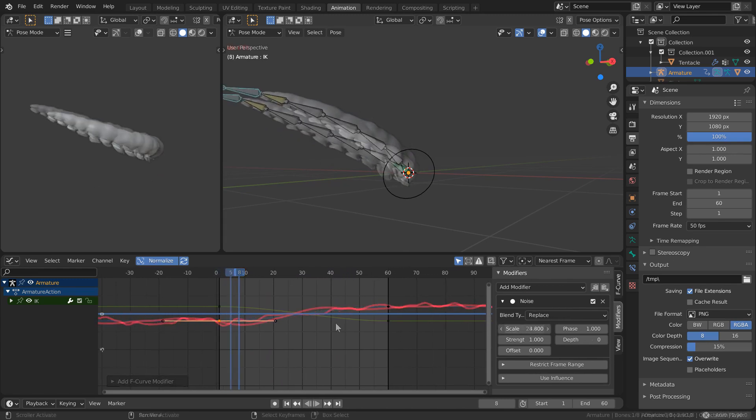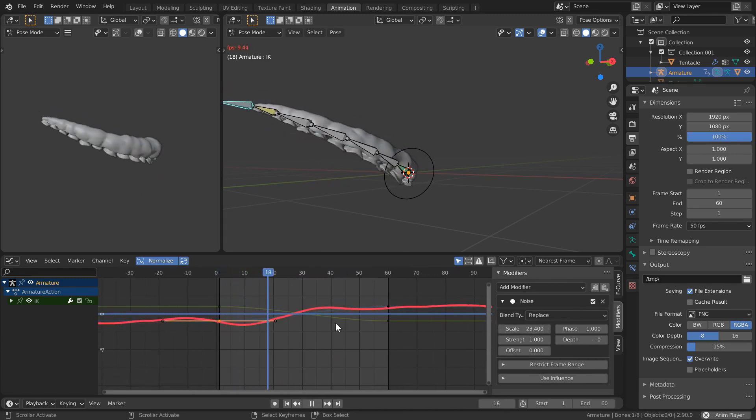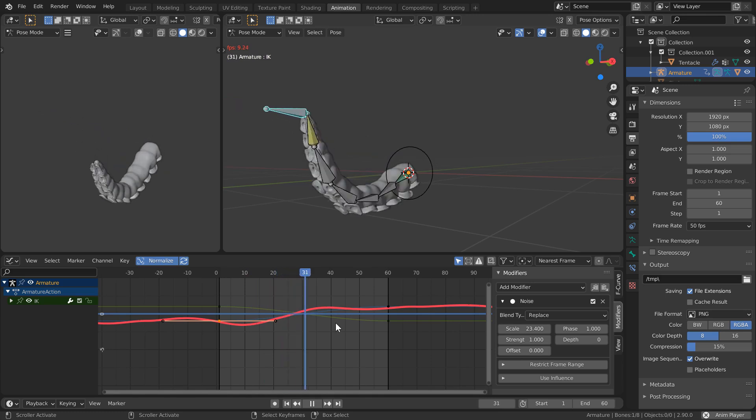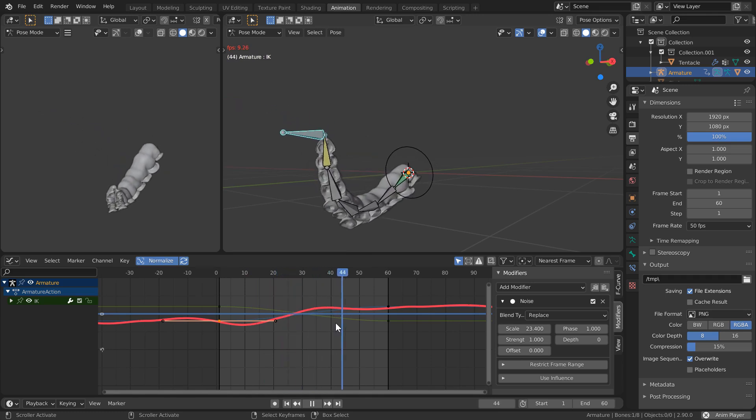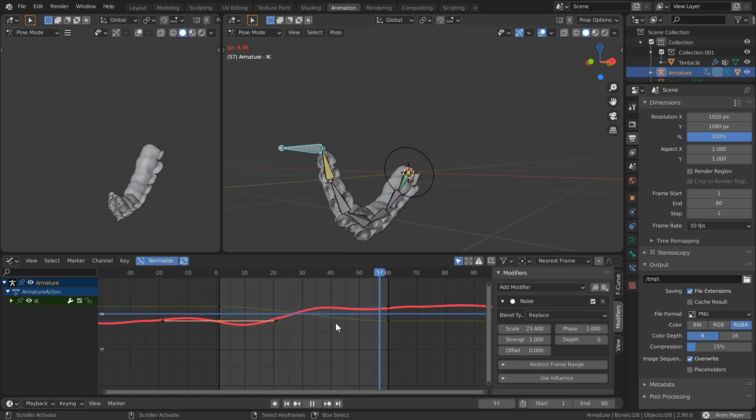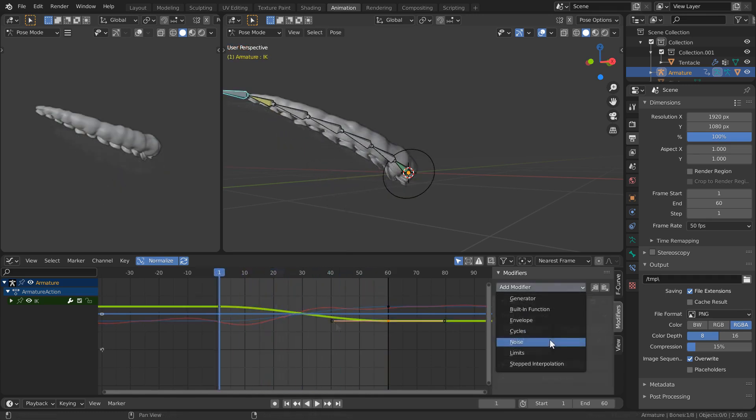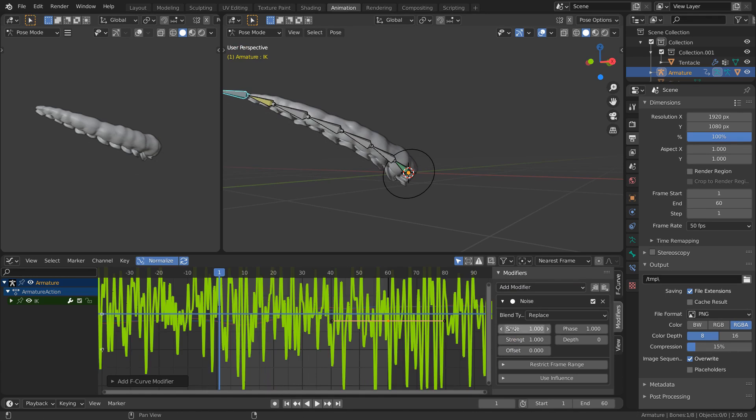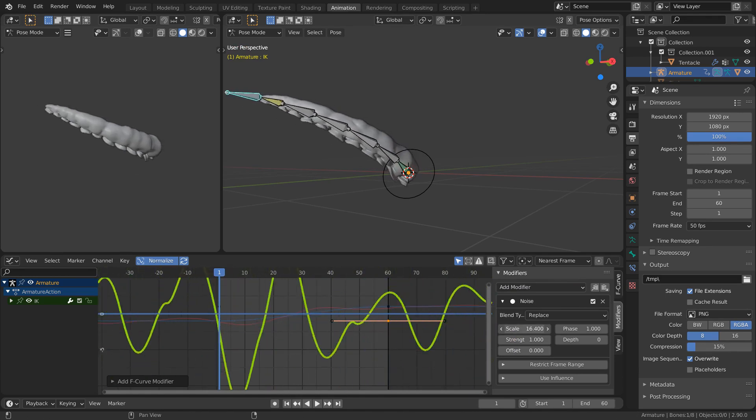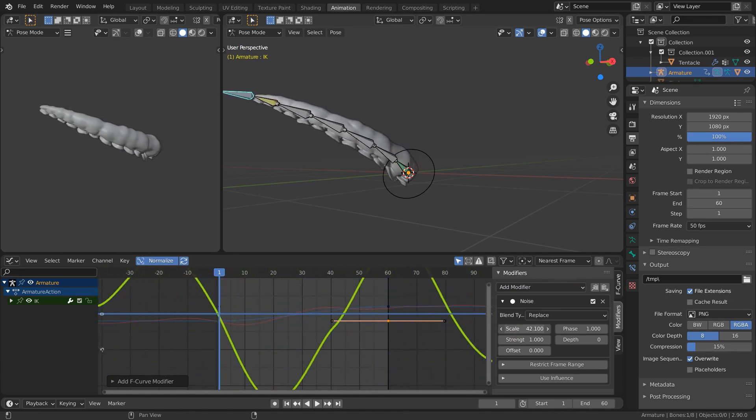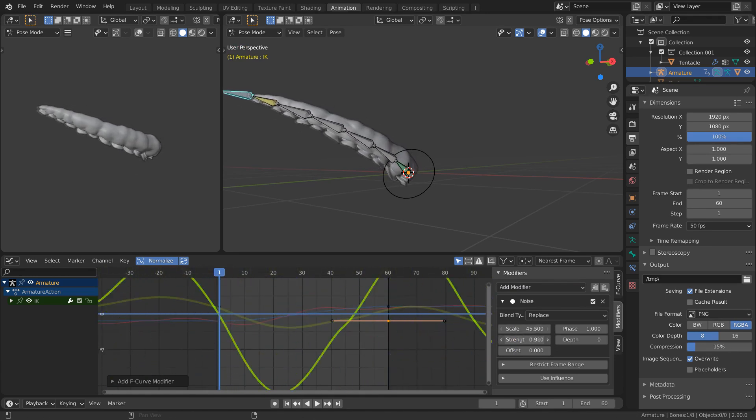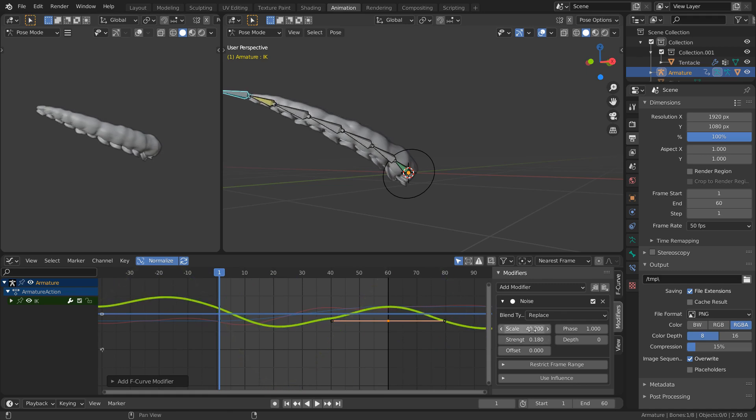Let's bring the scale up to something like 23 just to smooth everything out a little bit. I'll repeat that step for the Y transform, this time bumping the scale up to 40 and the strength down to around 0.18.